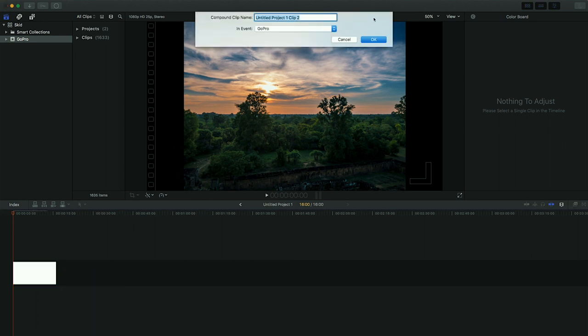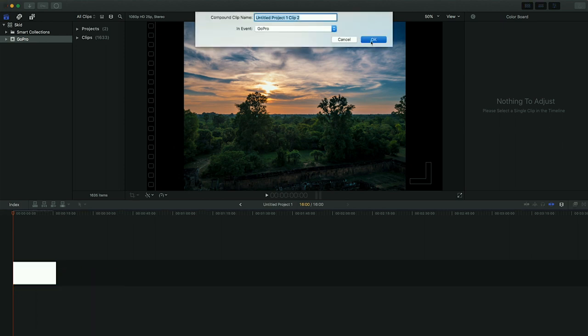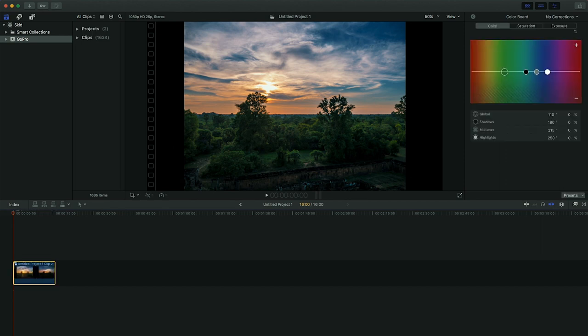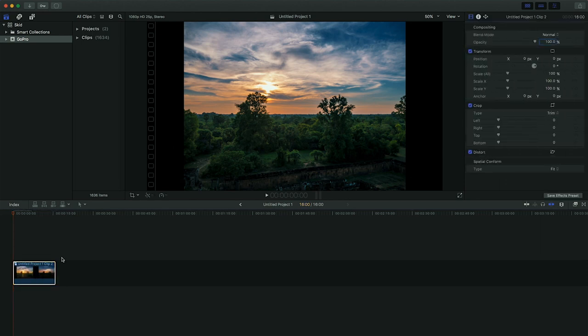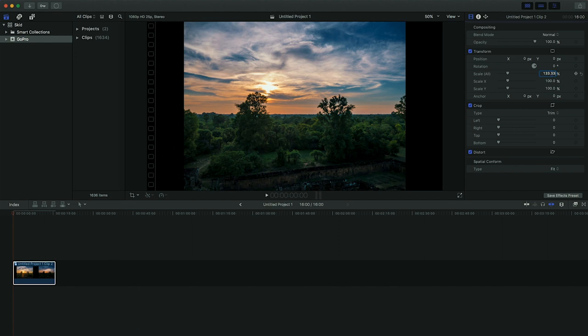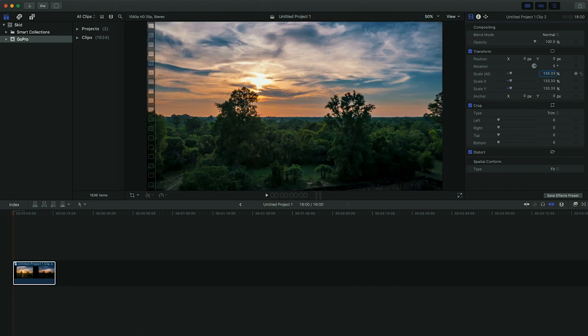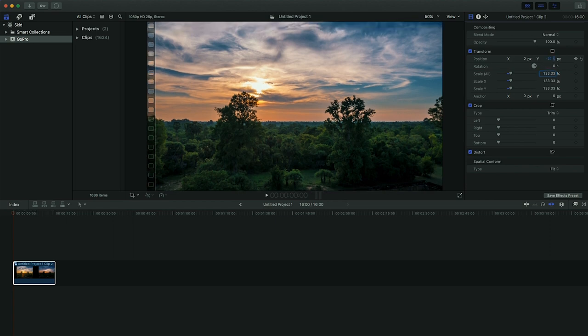Right click, new compound clip and confirm. This will bring all the images together as one clip that we can now further edit. Let's zoom in in order to get rid of the black bars, go to scale and put in 133.33. And then finally let's adjust the Y value in order to frame our timelapse nicely.